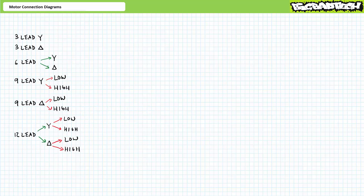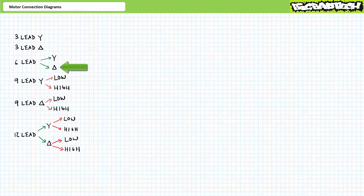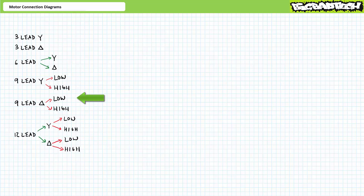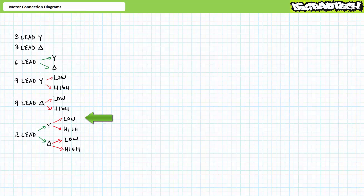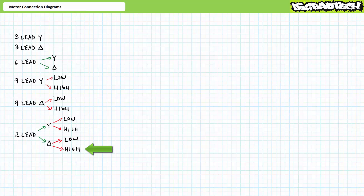This effectively gives us 12 different options: three-lead Y; three-lead delta; six-lead as Y; six-lead as delta; nine-lead Y in low voltage; nine-lead Y in high voltage; nine-lead delta in low voltage; nine-lead delta in high voltage; and finally the most flexible — twelve-lead as low voltage Y, twelve-lead as high voltage Y, twelve-lead as low voltage delta, and twelve-lead as high voltage delta.